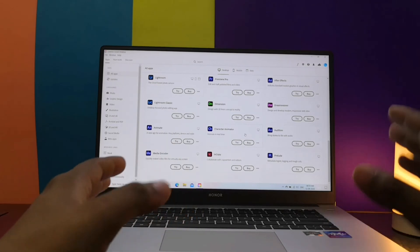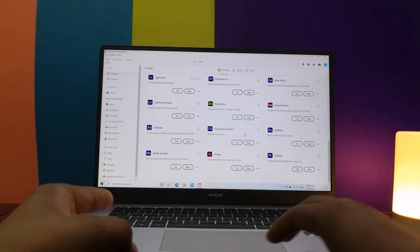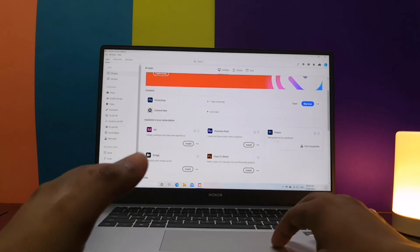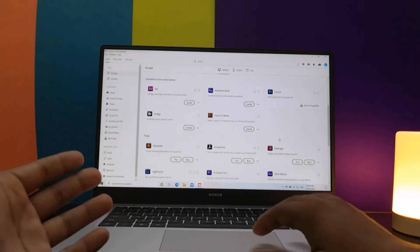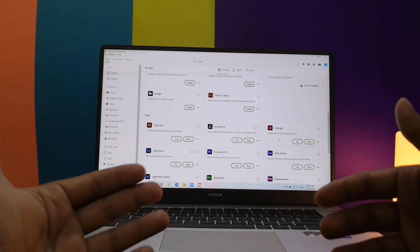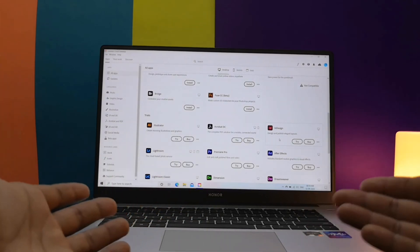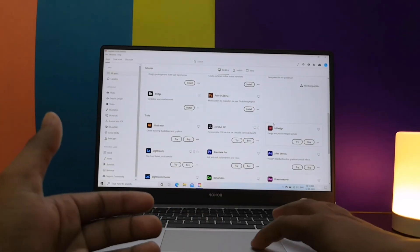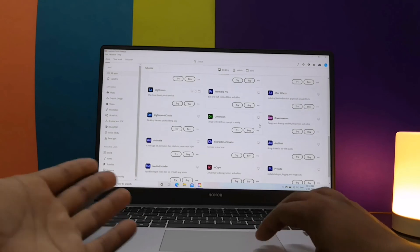With the Honor Magic Book 15, there are no issues and I am also attaching a screenshot for your reference in case you cannot see it clearly in the video.